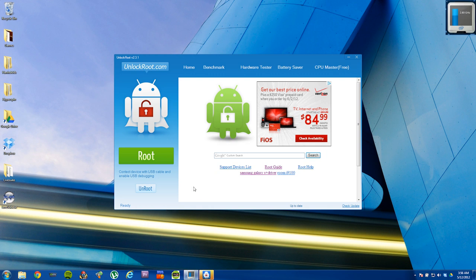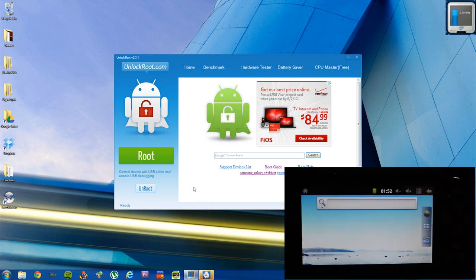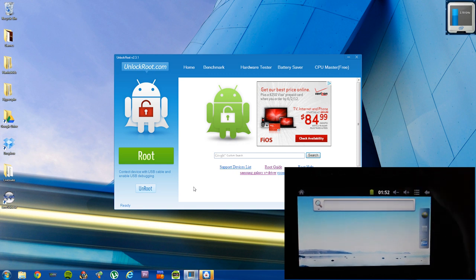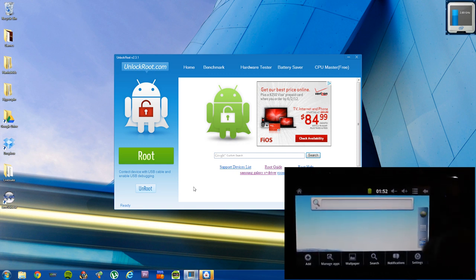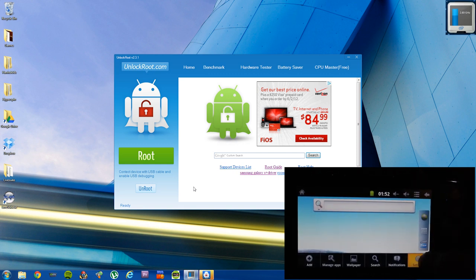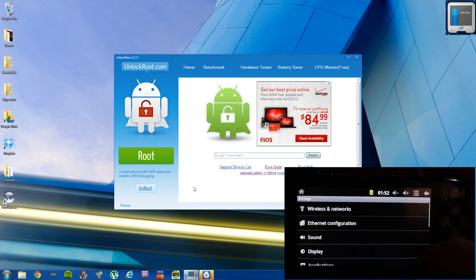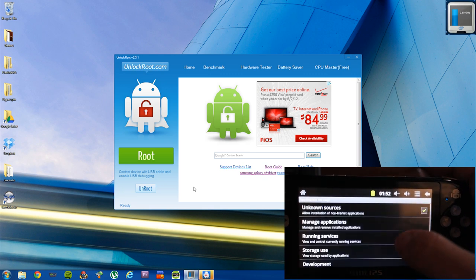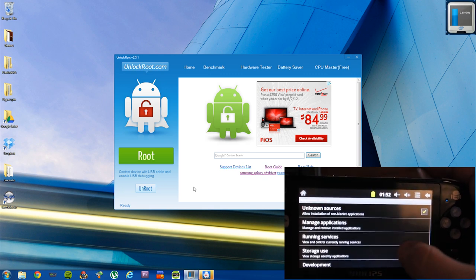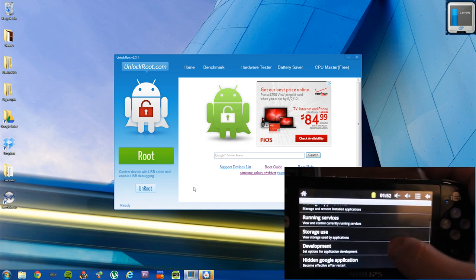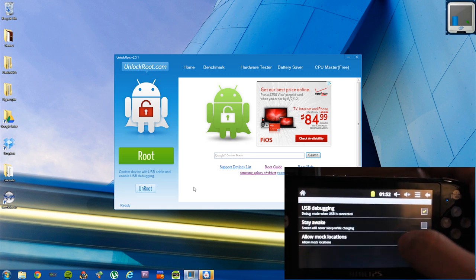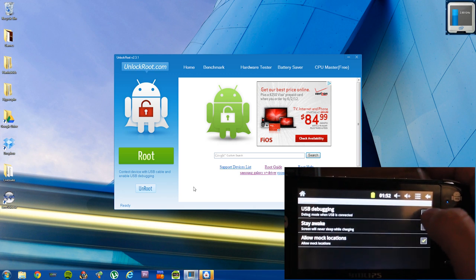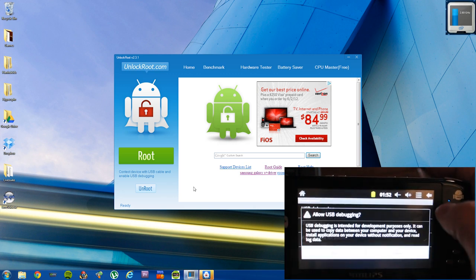And now before you click root, there's one more thing you have to do. You need to enable USB debugging. To do that, go into settings, applications, and then development options and put a checkmark in the box that says enable USB debugging. It'll give you some kind of warning. Just say OK.